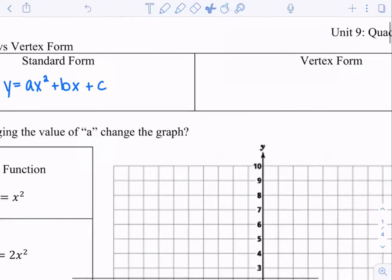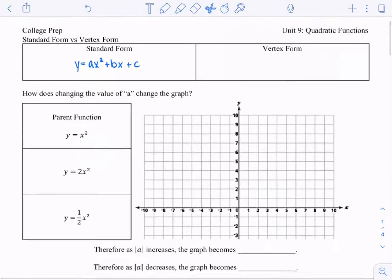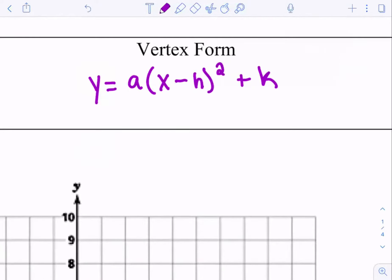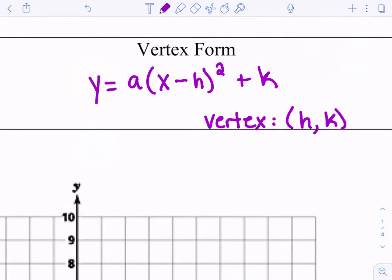Now the vertex form is if I weren't to multiply it out — so there's a different form. And it looks like this: y equals a times the quantity (x minus h) squared, plus k. Since it's vertex form, we can just pick out two numbers from here and we would know the vertex — where the vertex of the parabola would be at the coordinate (h, k).